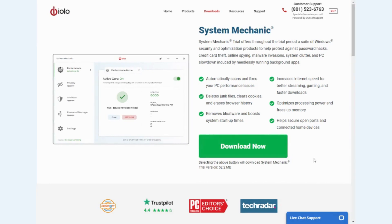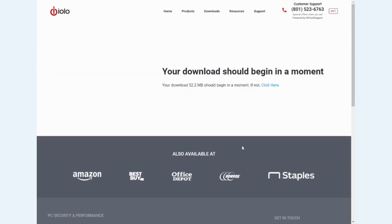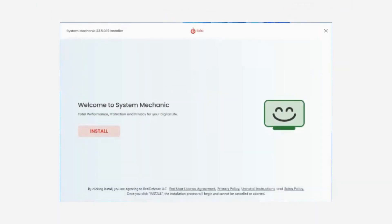To get started using System Mechanic, simply click on the green Download Now button. Your download should begin immediately. After downloading, follow the easy on-screen installation instructions to finish setting up System Mechanic on your PC.